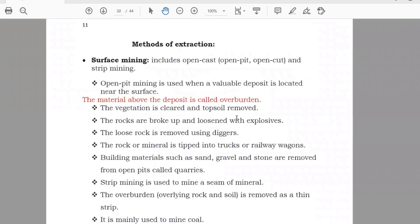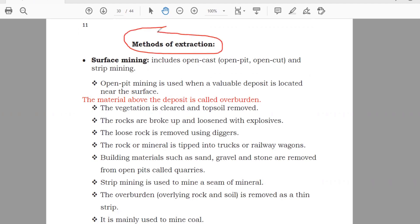Methods of extraction. Now, you did everything and you found that there is a mineral under the ground or on the surface. How you will take it out from the ground — that is known as extraction. Now we'll see the different methods of extraction.